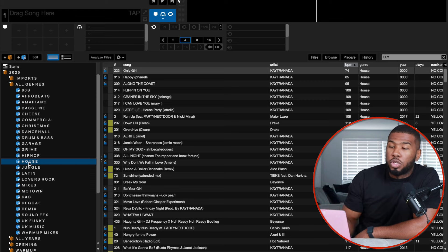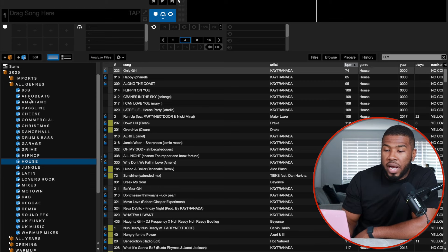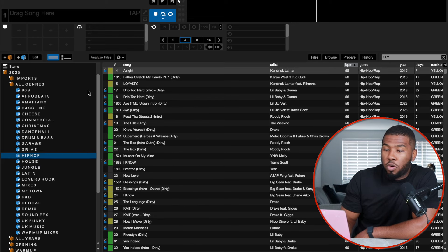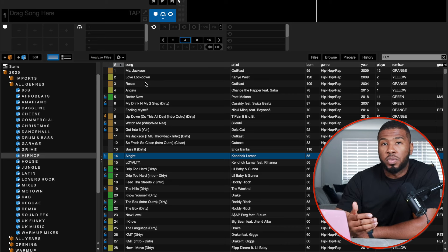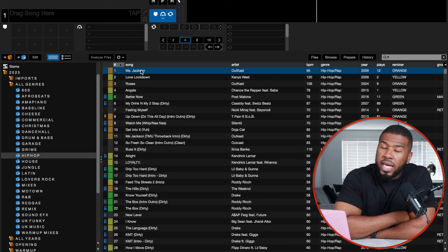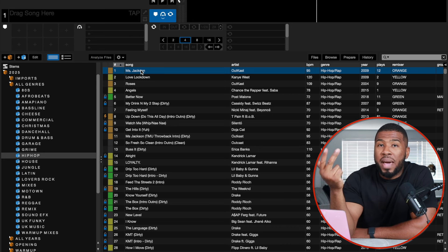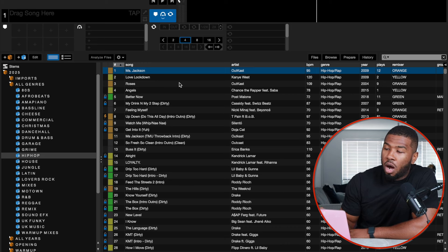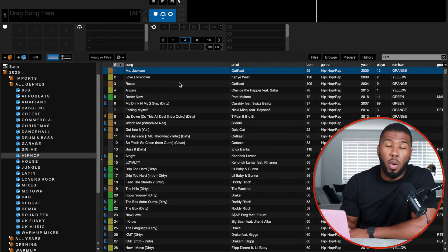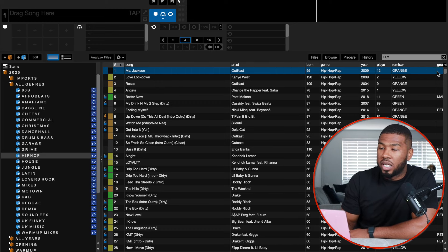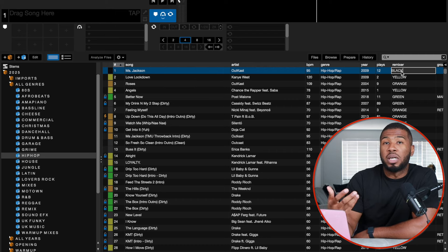Most of the time I don't use these crates for DJing — I use them for organising. Every six months or so, I'll go into all my genre crates. I'll go into hip hop, order by number, and I've got colours under my remixer column. Every six months to a year I go through each track and decide: is this an opening track, a warm-up track, a main set track, or one to delete? I'll update the colour coding accordingly. It's always good to maintain your music library to keep it clean and refreshed.